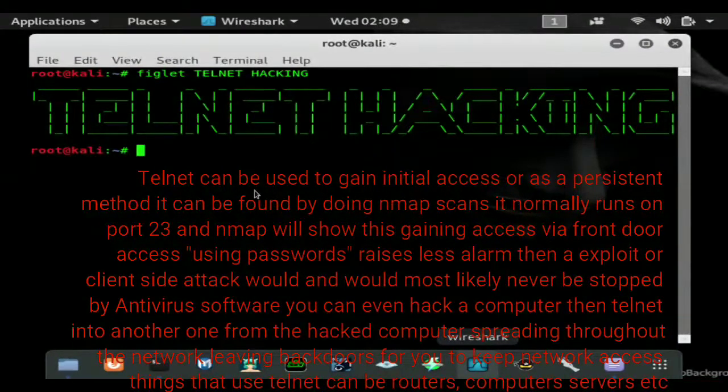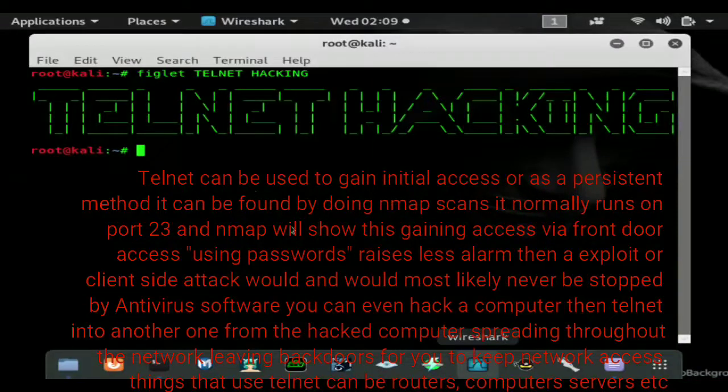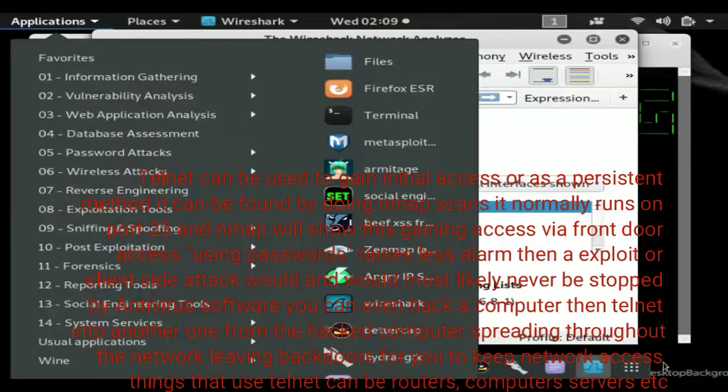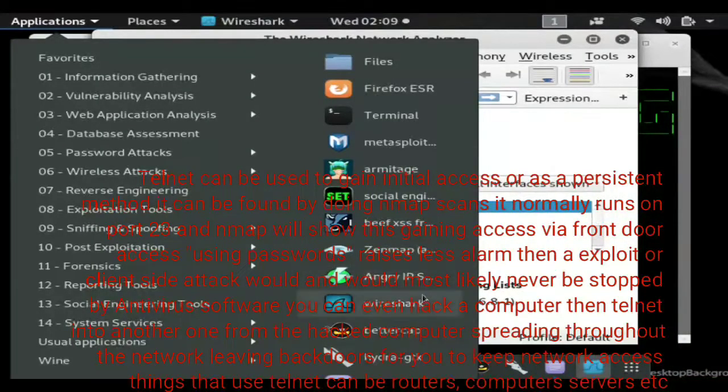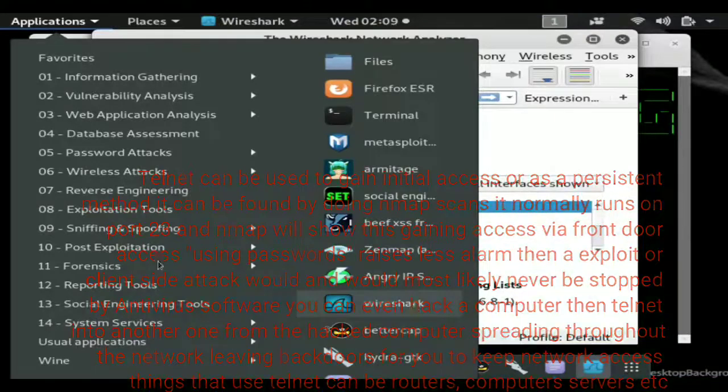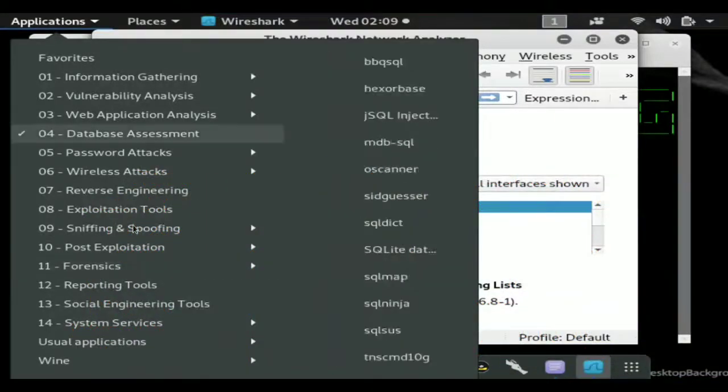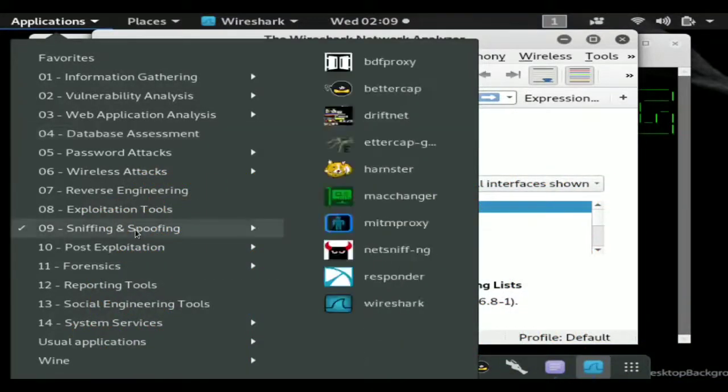It's inside of your applications or you can do a search for it with your search bar. Right there's your Wireshark. It's in sniffing and spoofing.